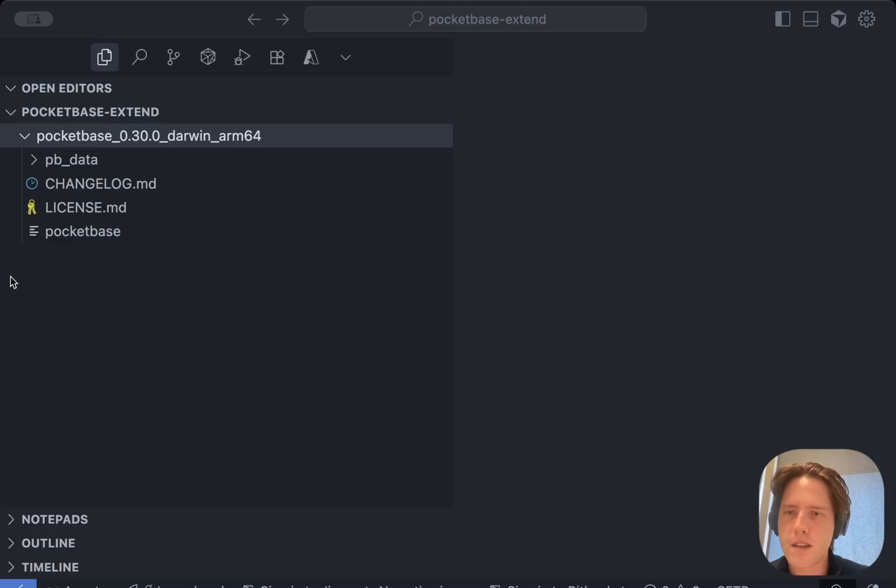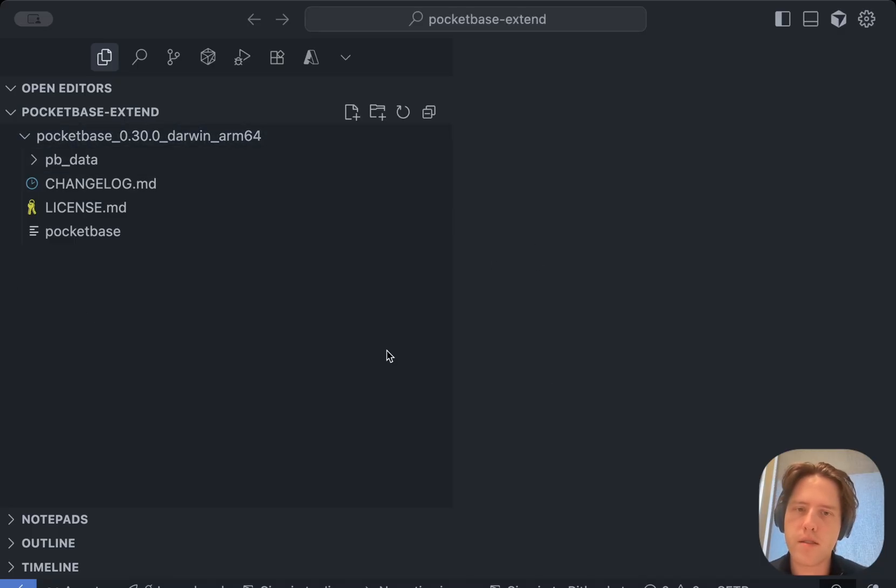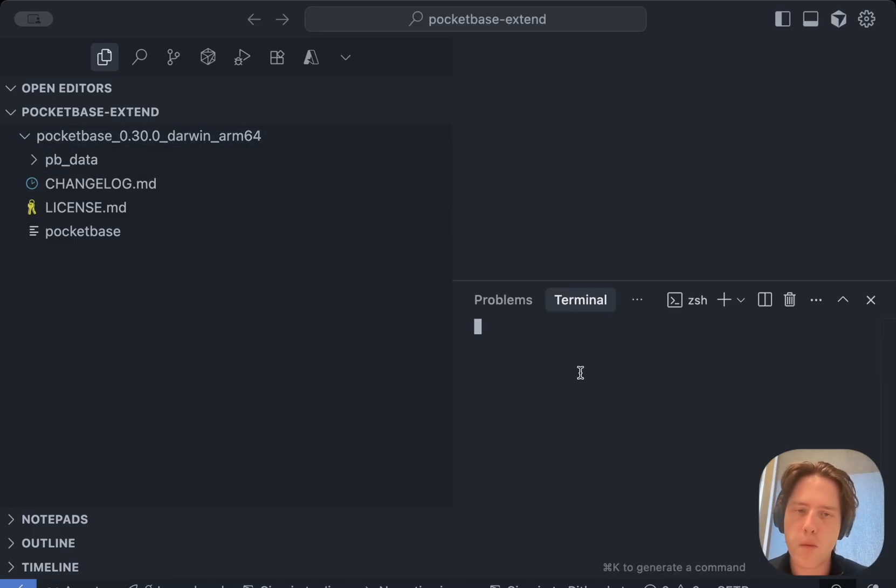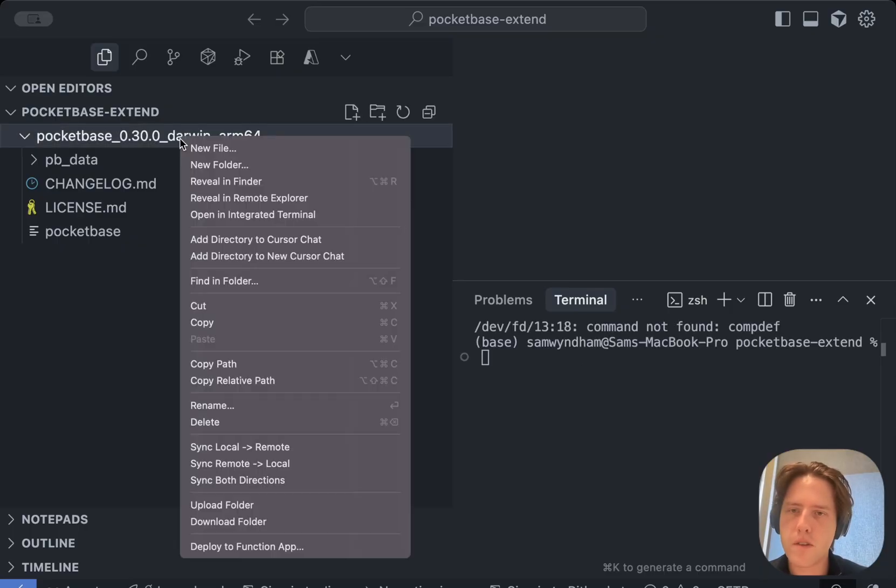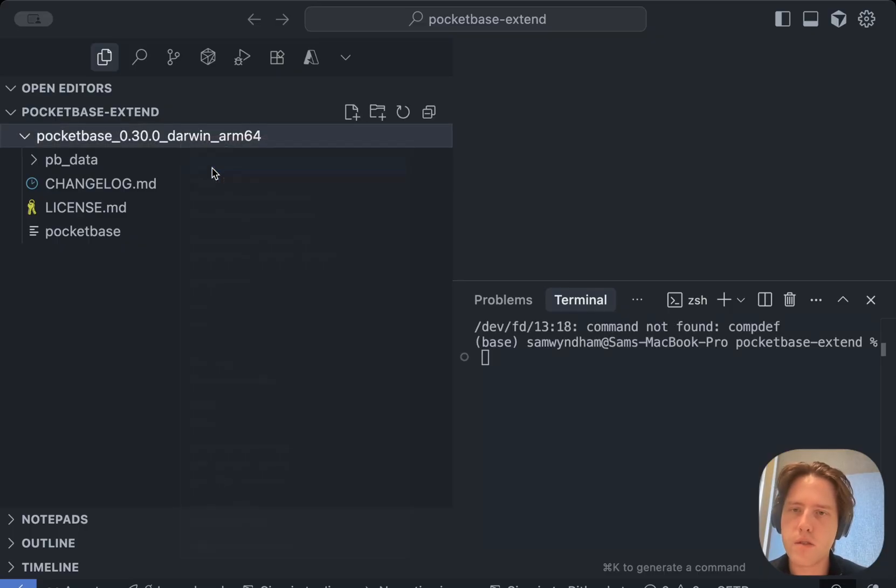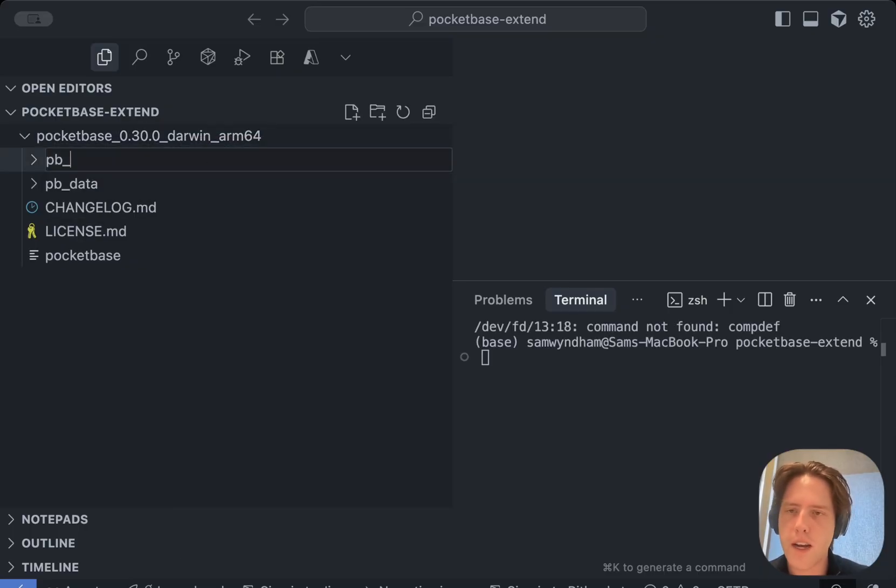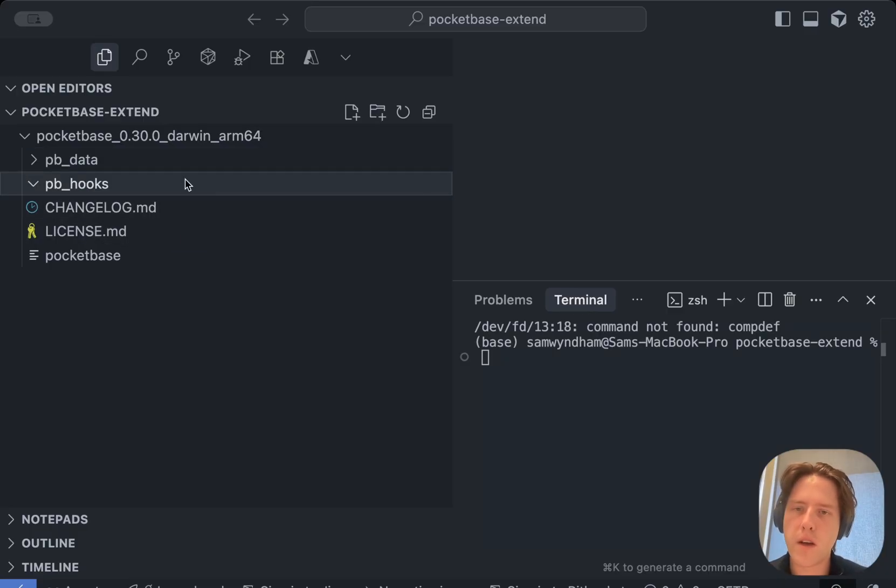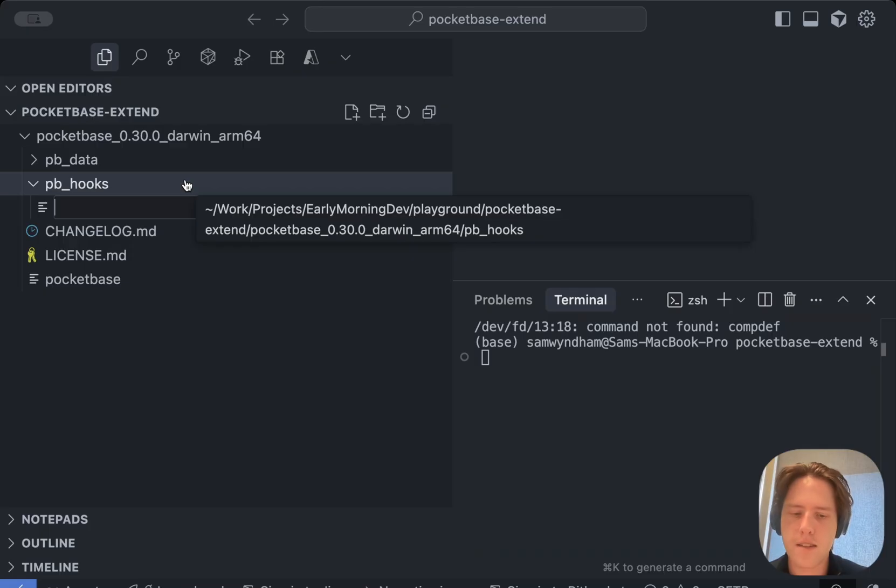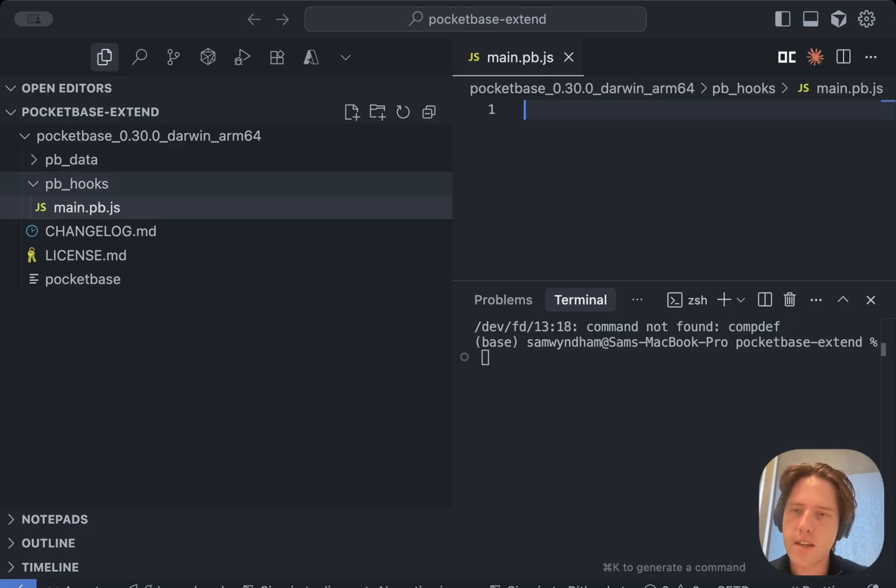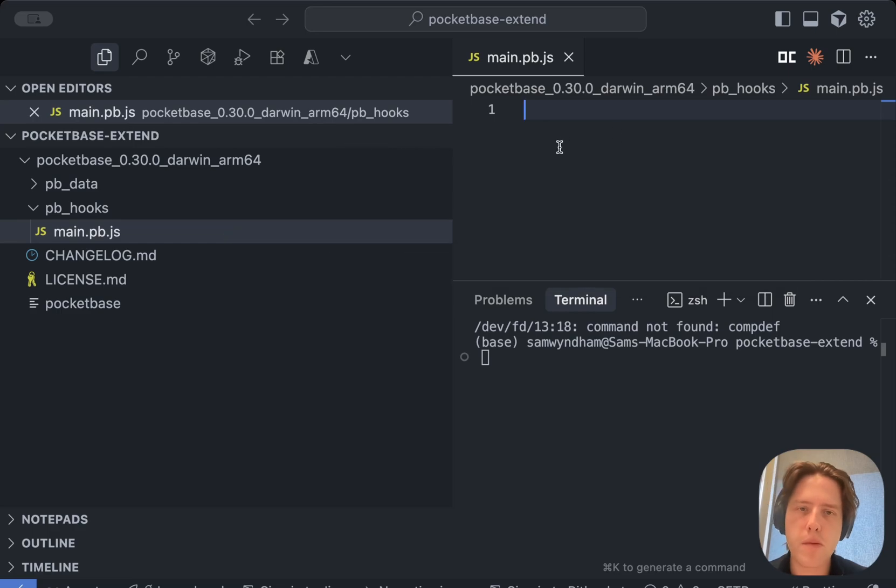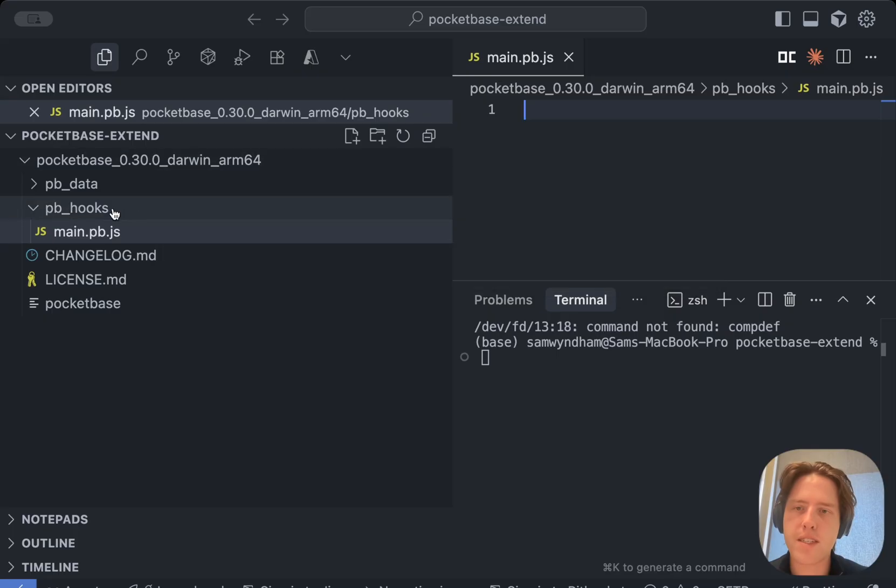The next thing we're going to do is go to our code. In my case, I've already got the executable copied directly to this file here. We're going to firstly create some files. Let's go to new folder first and we'll create a folder called pb_hooks. We're going to create a file under here called main.pb.js. This main.pb.js file is going to be the file that stores all of your hooks. This is the actual extending part of PocketBase.